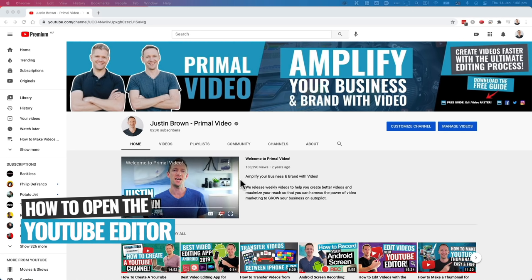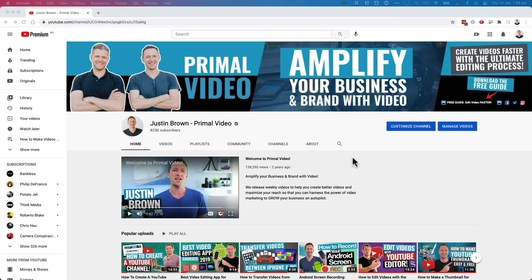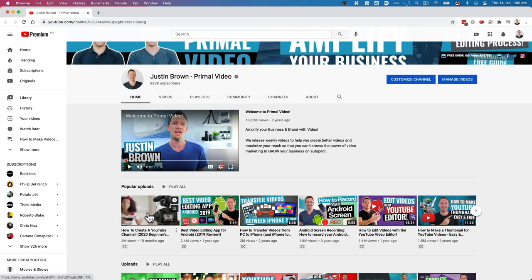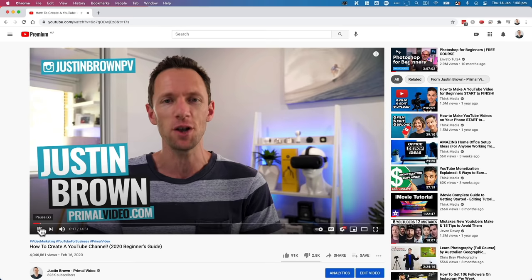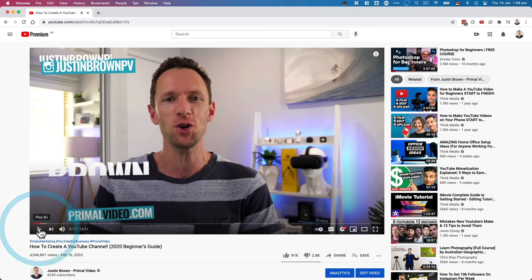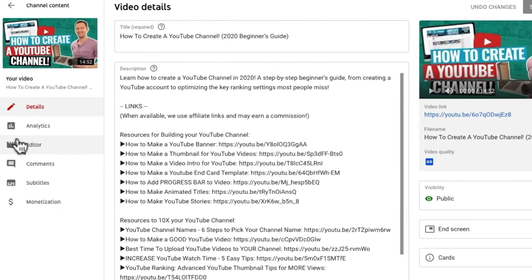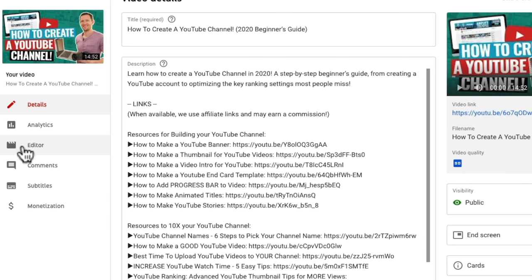There are a couple of different ways that you can find and open up the YouTube video editor. You want to start by heading over to your YouTube channel, and then you can either go ahead and find the video that you want to edit. So let's pick this one here — how to create a YouTube channel video. You can then come down to edit video, and then over on the left here you've got editor.